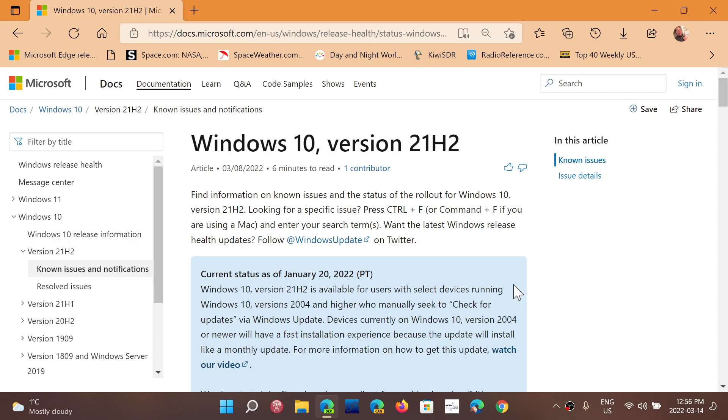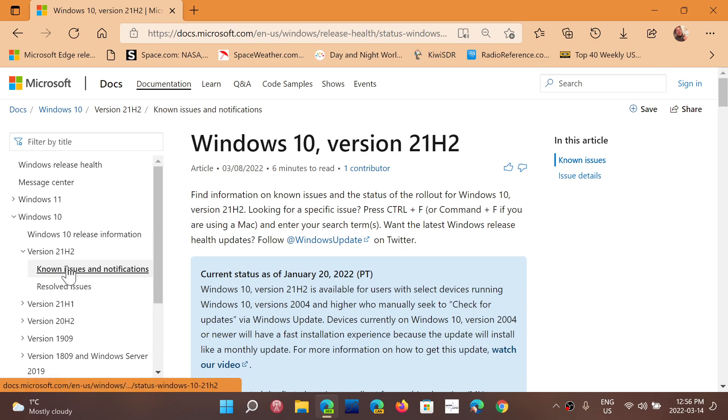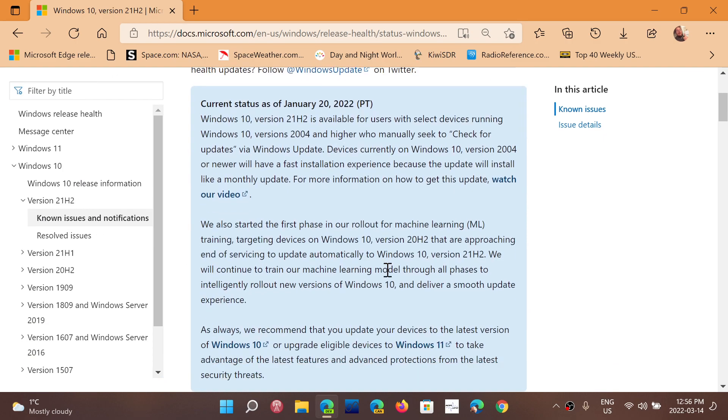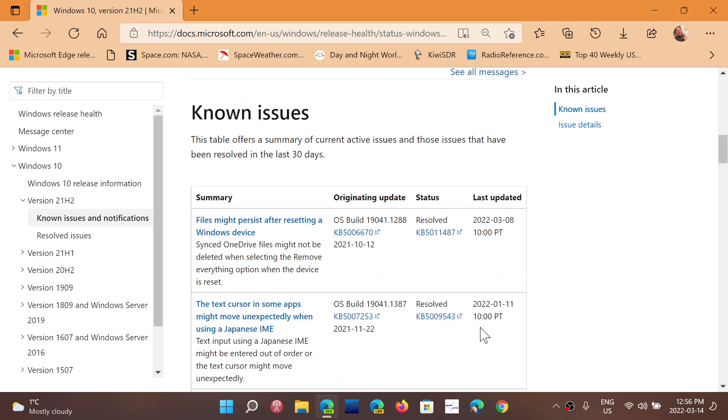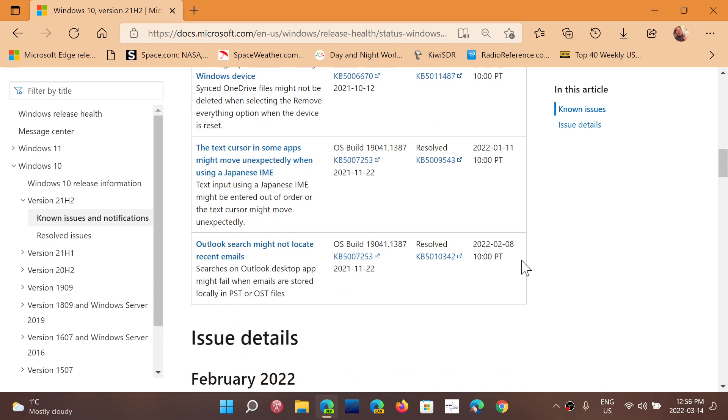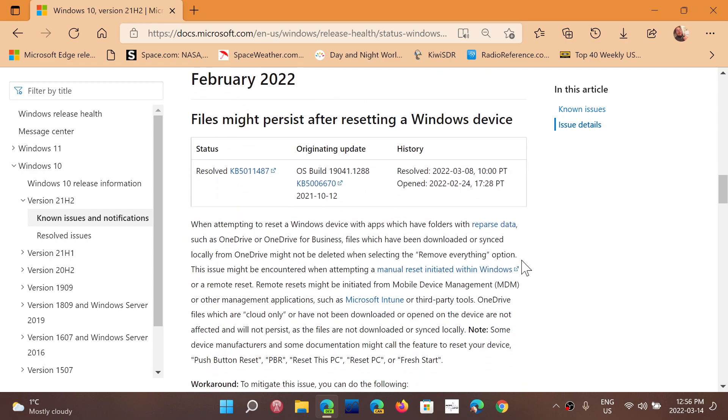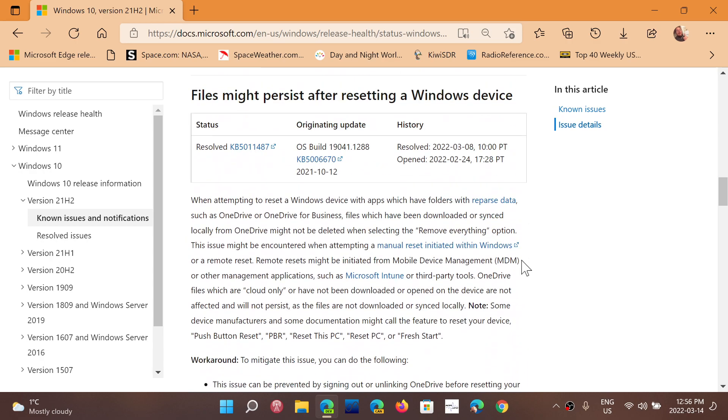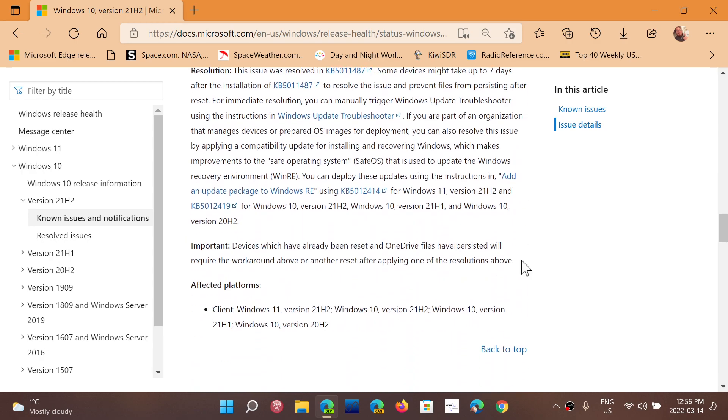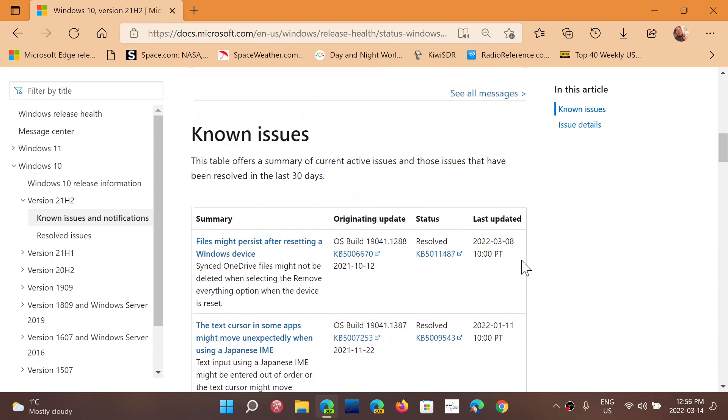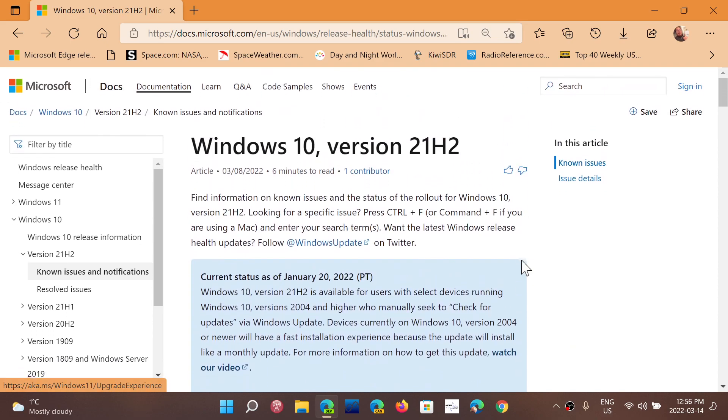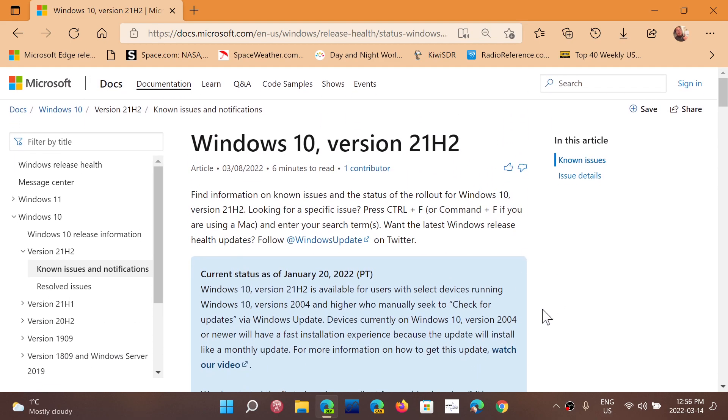Right now, Windows 10 pretty much everything is resolved. Looking at Windows 10 version 21H2, the known issues as of the last update March 8th, pretty much everything is resolved in terms of problems. Windows 10 21H2 and Windows 10 in general is pretty stable. Most of the problems are mitigated or resolved, which is nice.